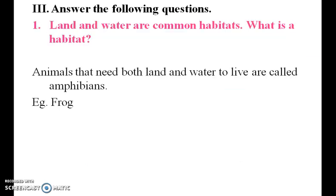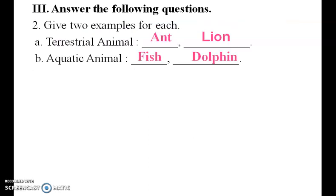Land and water are common habitats. What is a habitat? Animals that need both land and water to live are called amphibians — for example, the frog.